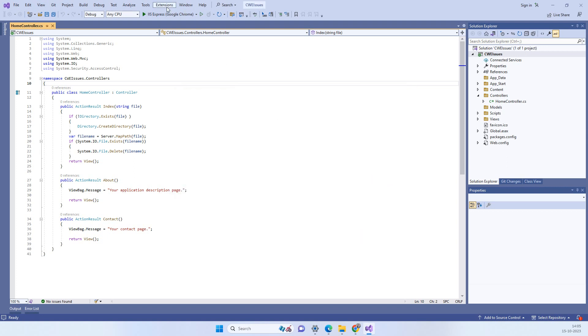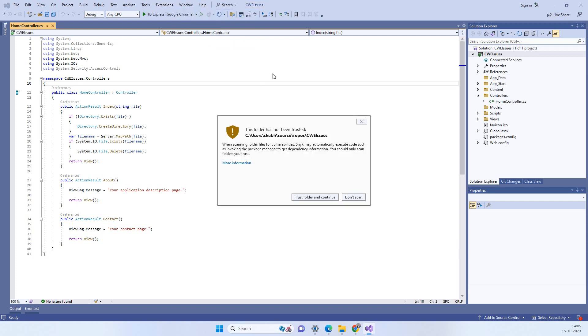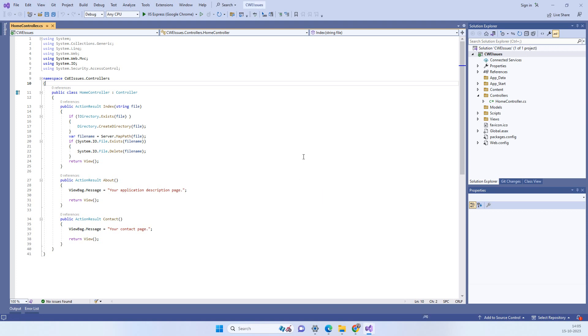Now if you go to Snyk you will see the scan option here. You can click on the scan. So it will ask you that if we can trust the folder where the code is available. So you can click on that.